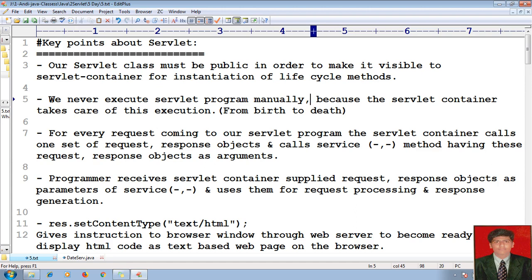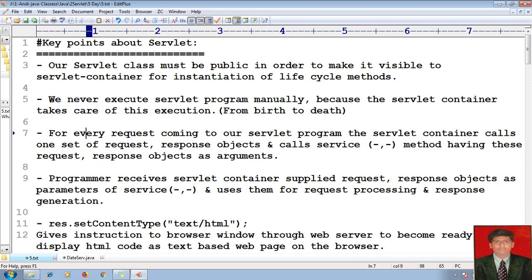We never execute a servlet program manually because whenever we give a request, the servlet container takes the responsibility of execution from birth to death of the object of my servlet. The servlet container takes care of execution from request arrival, executing your request-response, processing your data, and sending the response to the browser. For every request coming to our servlet program, the servlet container calls one set of request and response objects.